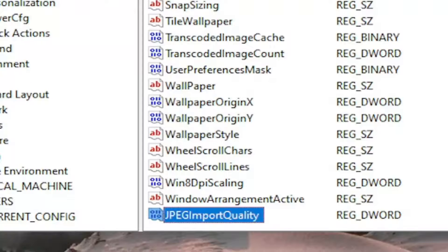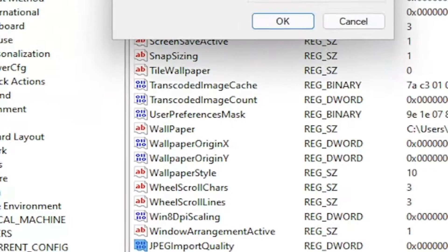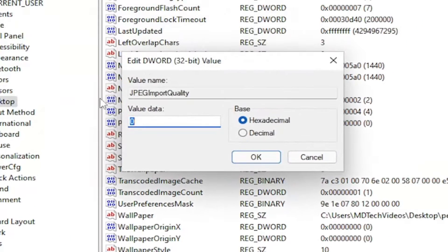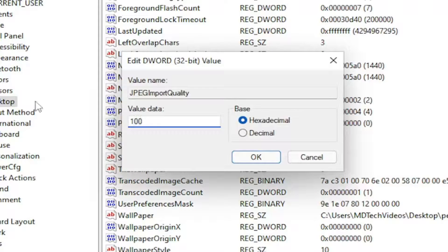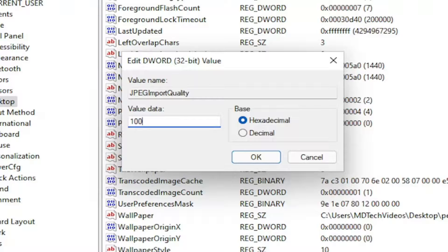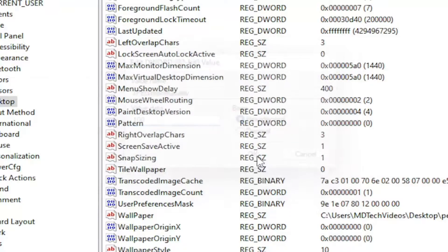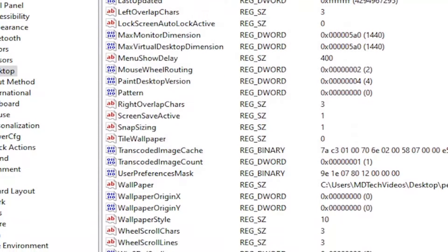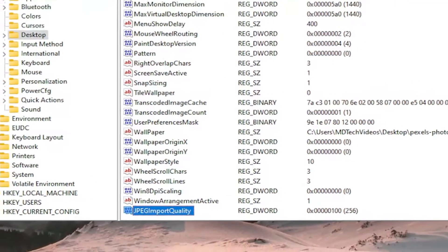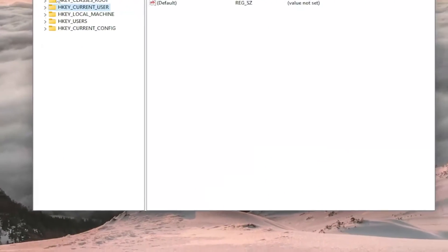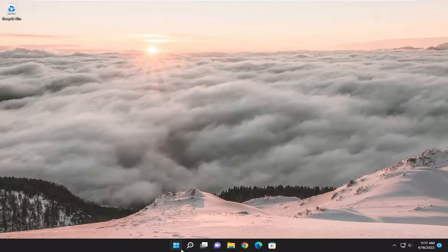Now double-click on this value. If you want 100%, meaning the highest quality wallpaper you can get without any compression, just type in 100 in the value data field here. Value data should say 100, base should be hexadecimal, select OK. Once you have that as you see it on my screen, close out of the registry editor. You need to restart your computer for the change to take effect.